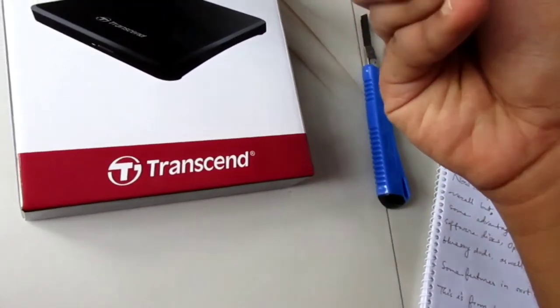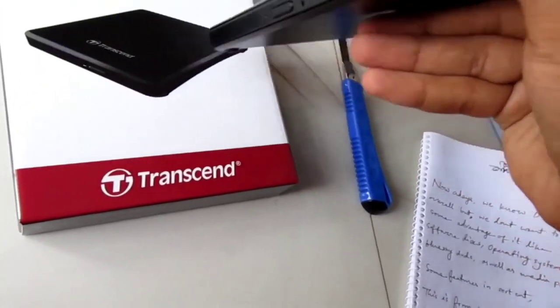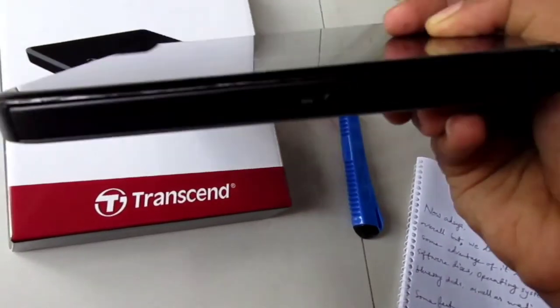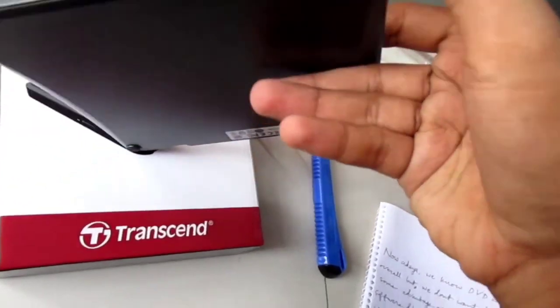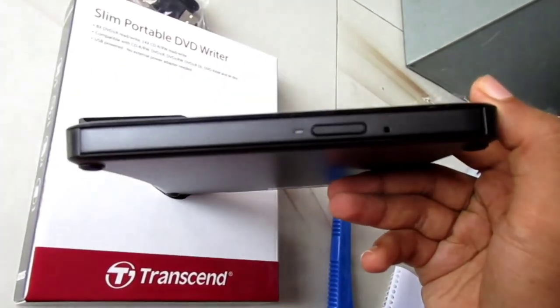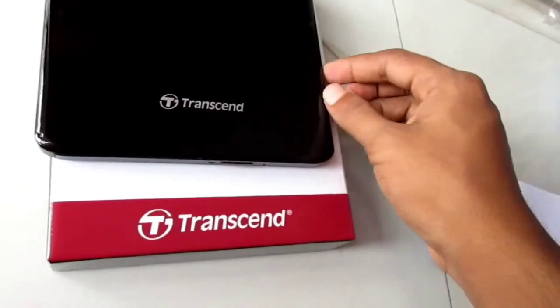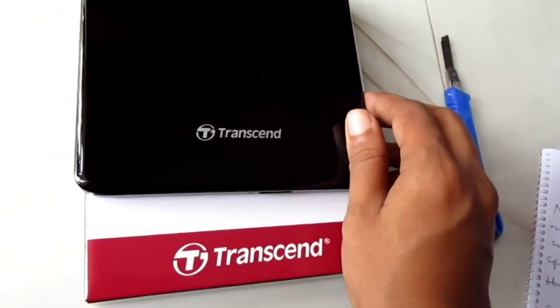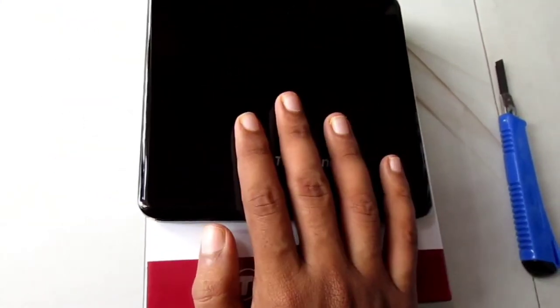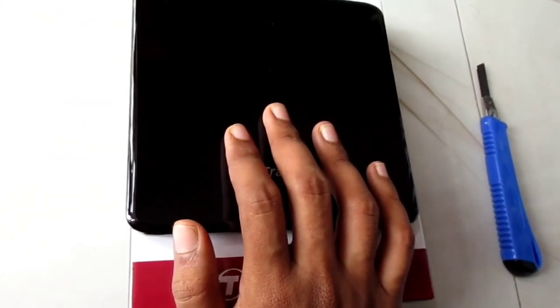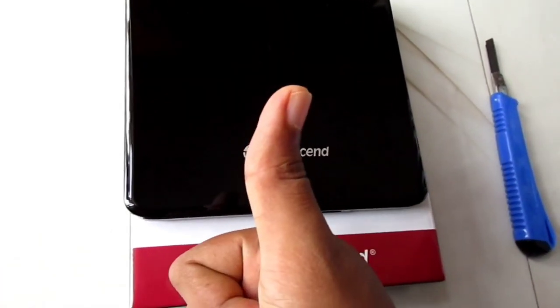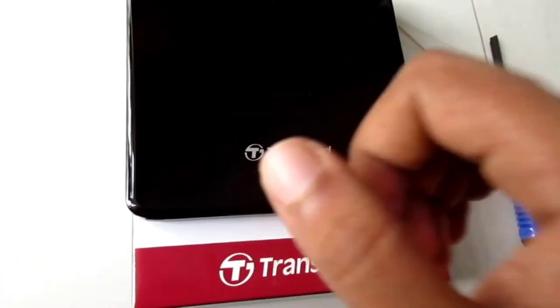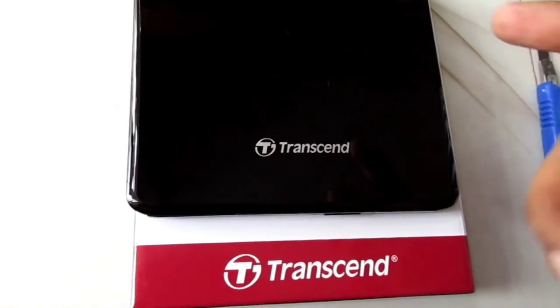This is the DVD disc opening section. Okay guys, like and subscribe, see you later.